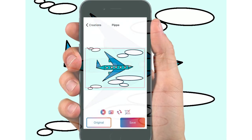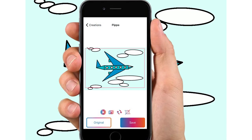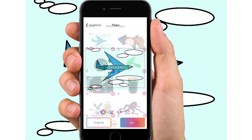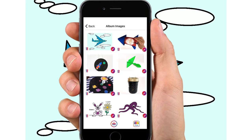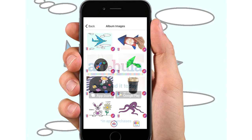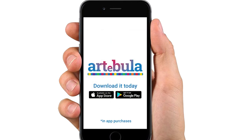Why don't you keep your artwork forever in your very own digital portfolio in the Artibula app. This way you can see how much you've improved. Download it today from the Google Play Store or the App Store.